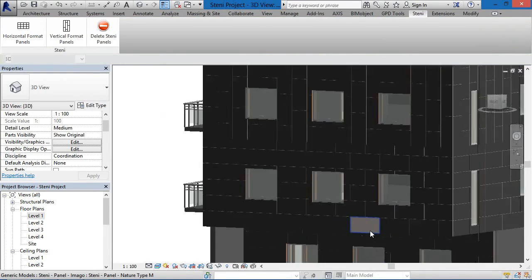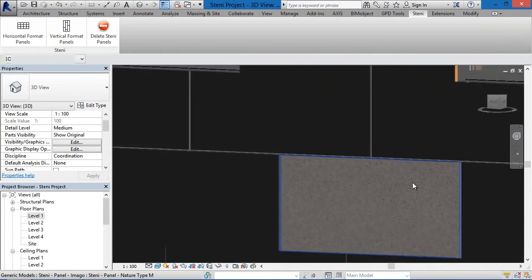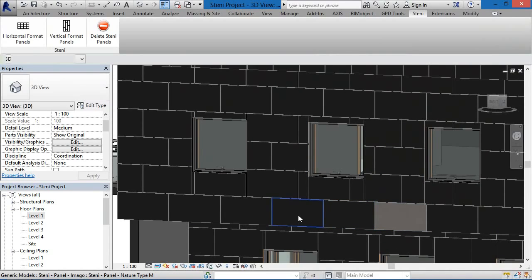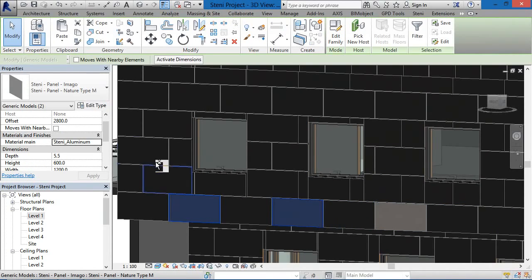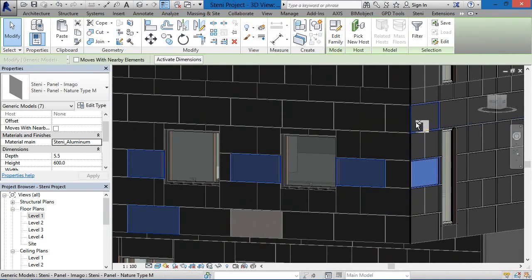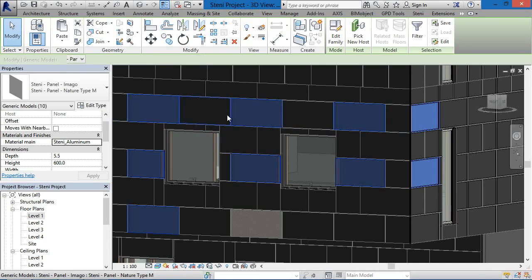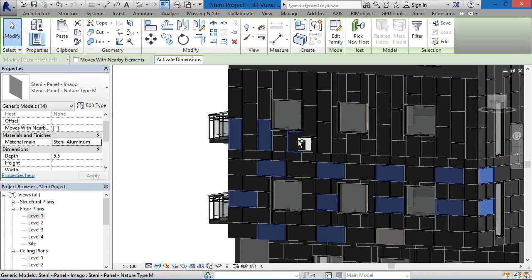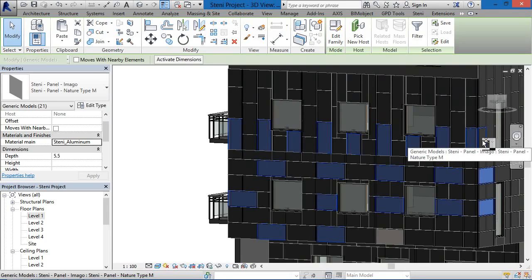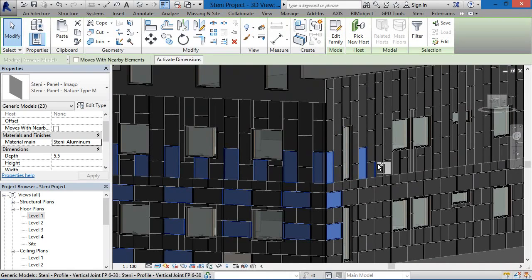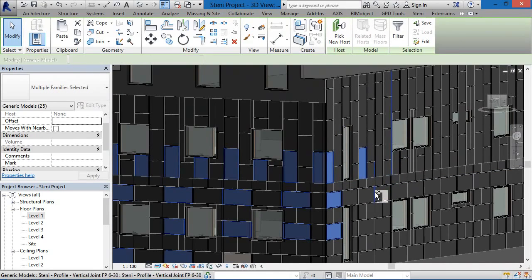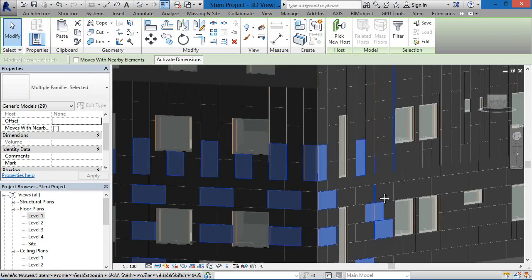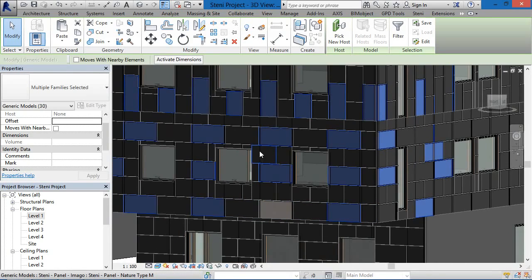Once inserted into your project, you can change the material of that particular facade component. You can change them on a global scale or individually to show different patterns. We can also combine the facade cladding elements — combining horizontal and vertical, or even combining both within the same facade. If you'd like different sizes or vertical components inside a horizontal component, you'll need to change that manually.